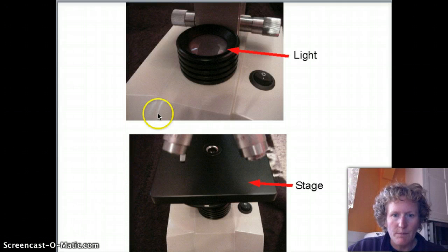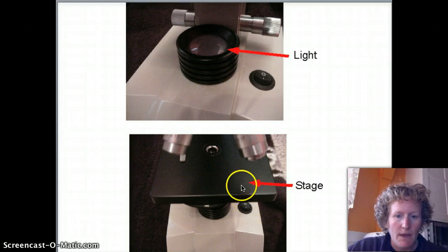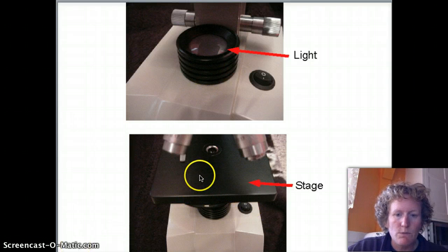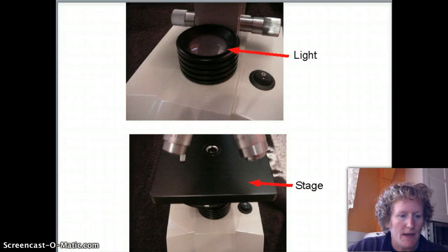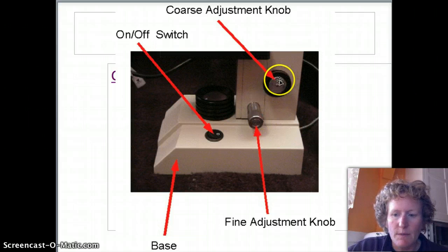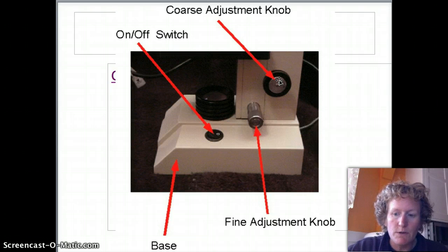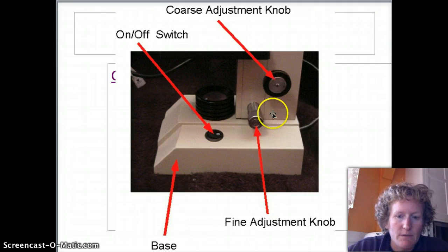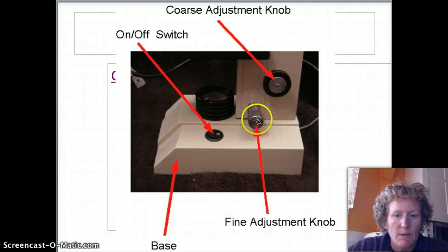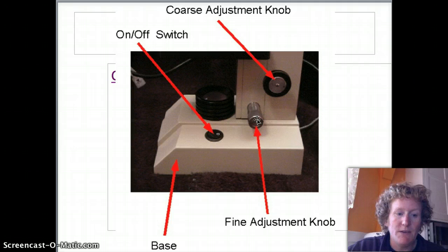There are a couple other important parts of the microscope we need to know about: the light and the stage. The stage is where you put your microscope slide. The coarse adjustment knob is a no-no when you're using the high-powered objective — it's great for the low-power objectives, but don't use it with the high-power objective. The fine adjustment knob is the only knob that should be used with the high-power objective.